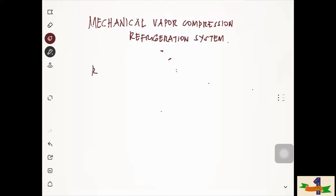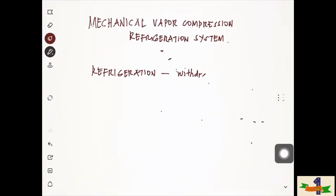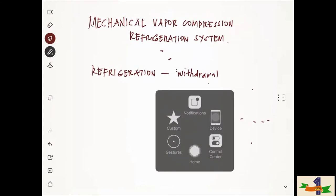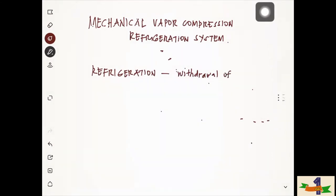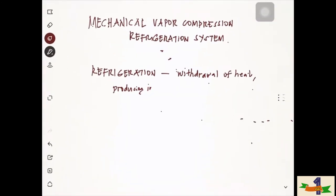So what is really the definition of refrigeration? Refrigeration is the withdrawal of heat, producing in a substance or within a space a temperature lower than that of the natural surroundings.